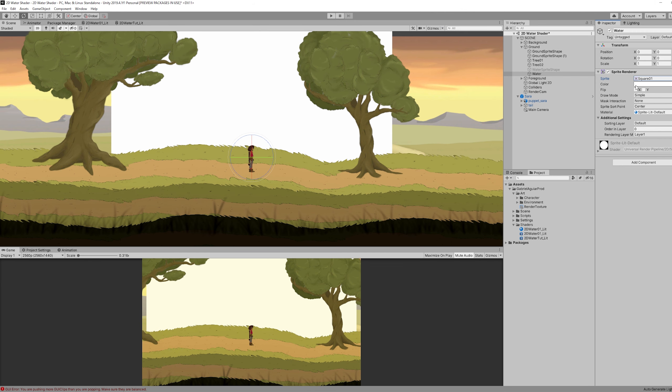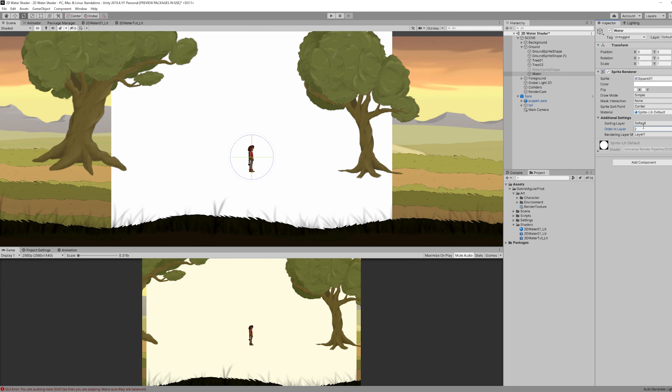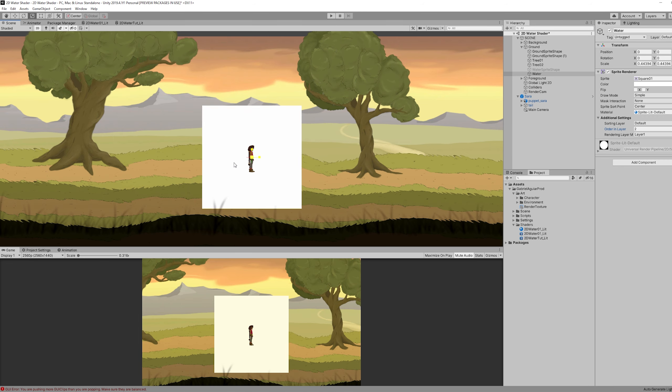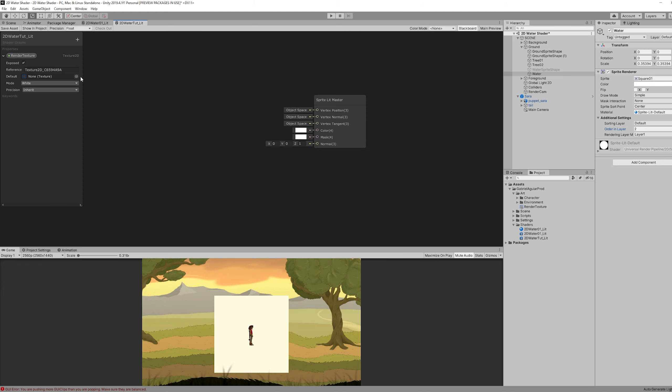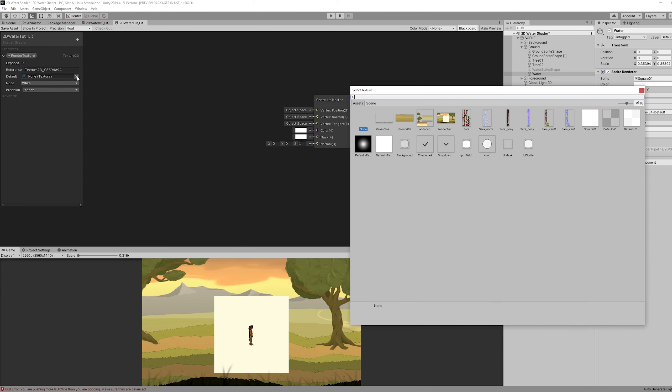Let me just push this forward so you can see it. And I'm going to shrink it down. And once we go back to our shader we can assign the render texture to our Texture2D property.